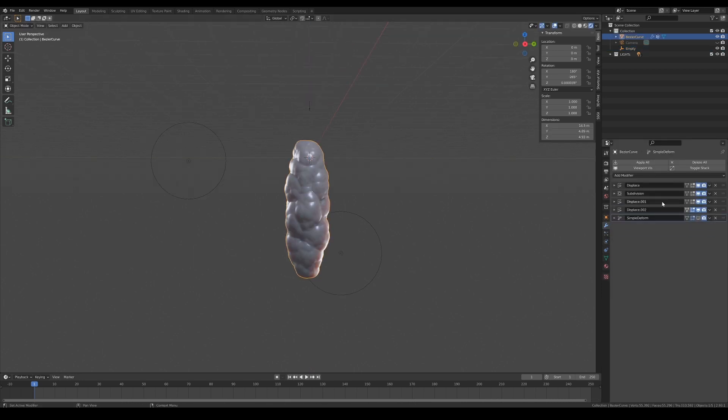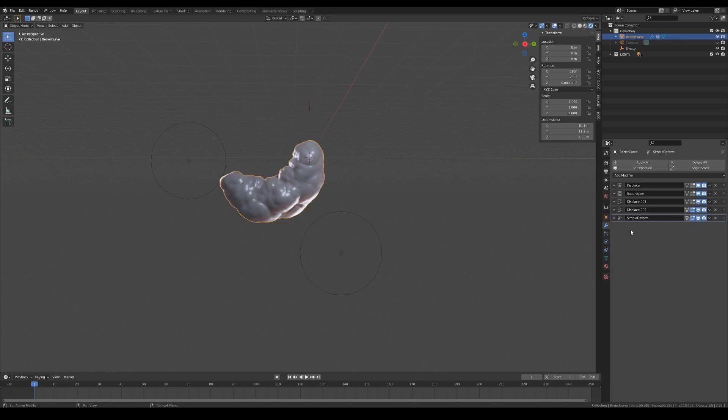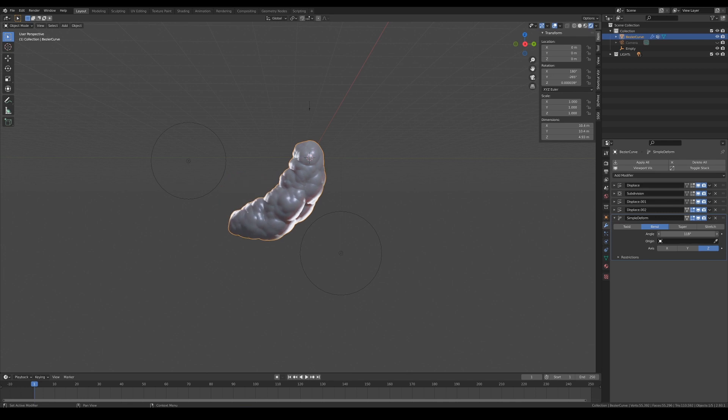The last modifier is a simple deform that I used to bend the mesh just to give it a more interesting form. Now it looks like some sort of cocoon or larva.